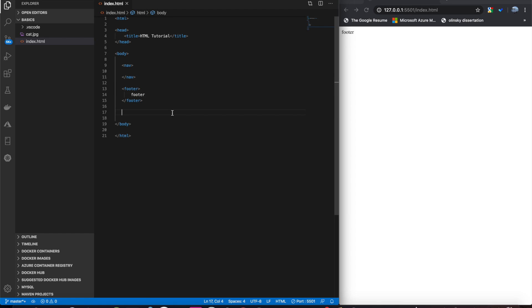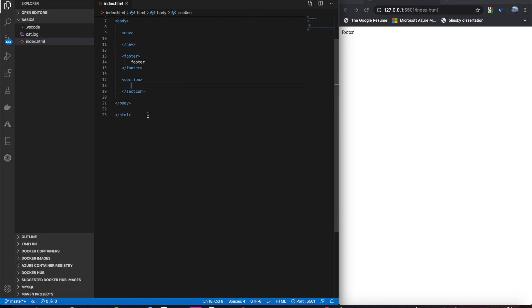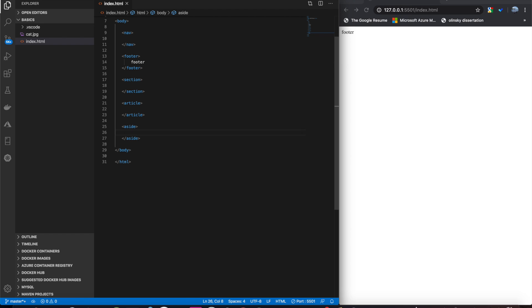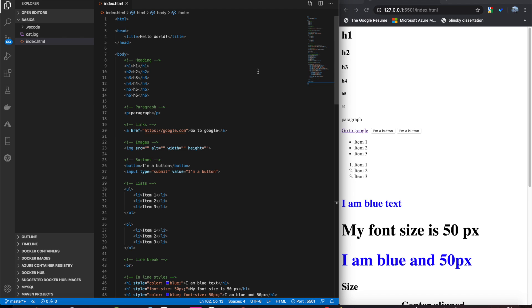We have section, which can be used to isolate off a section of the webpage. We have article, that can be used for maybe a blog post. And we have aside, which can be used for a side column on the side of a page. So, with that, that concludes this video of basic HTML elements.